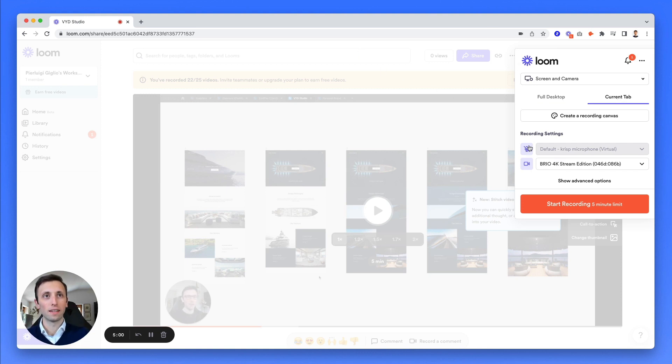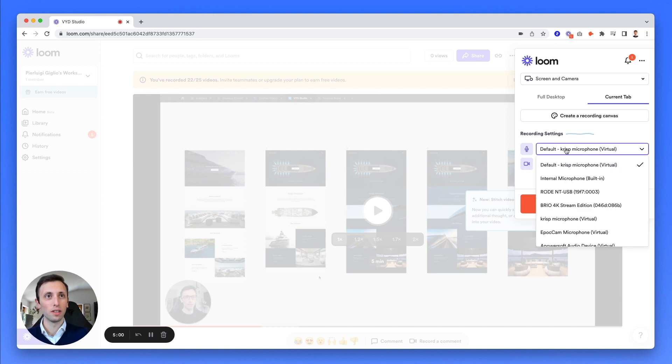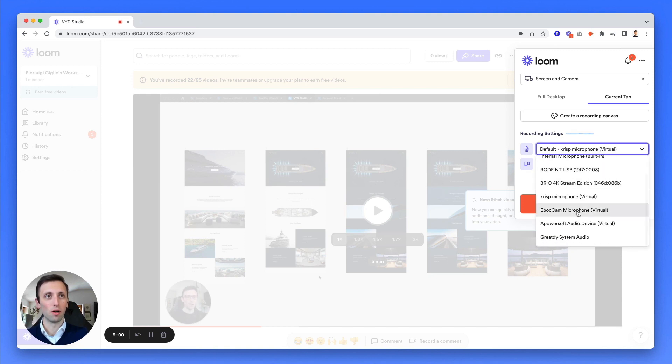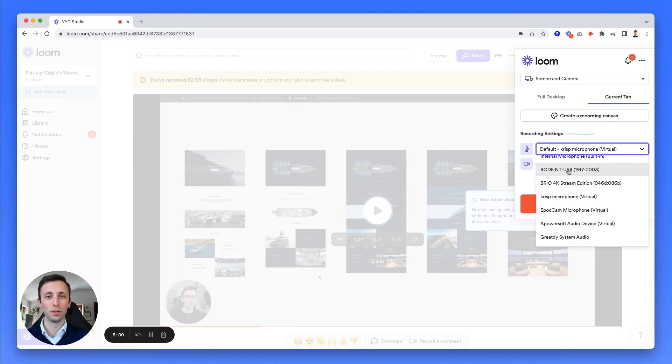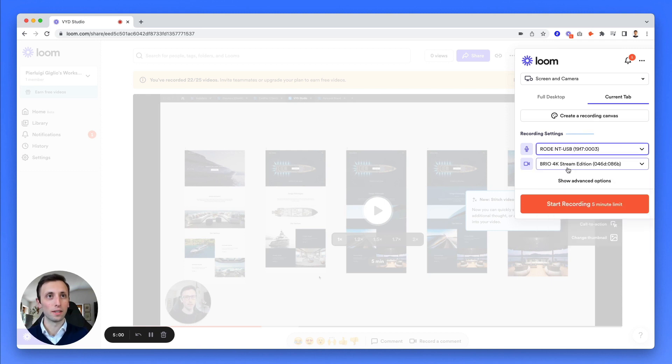So over here, you're going to have all the different microphones which you have at your disposal connected to your Mac or PC. And you can select one. And the same is true also for the video.